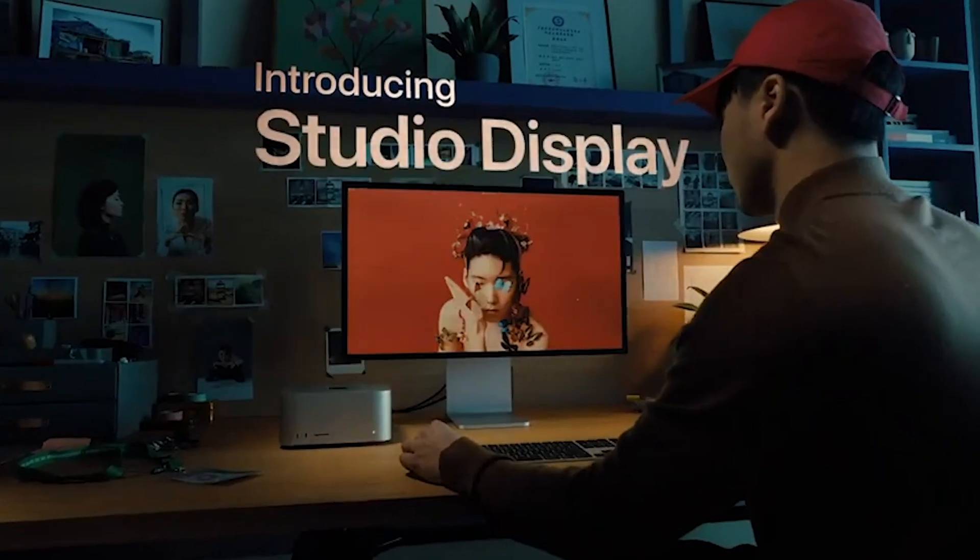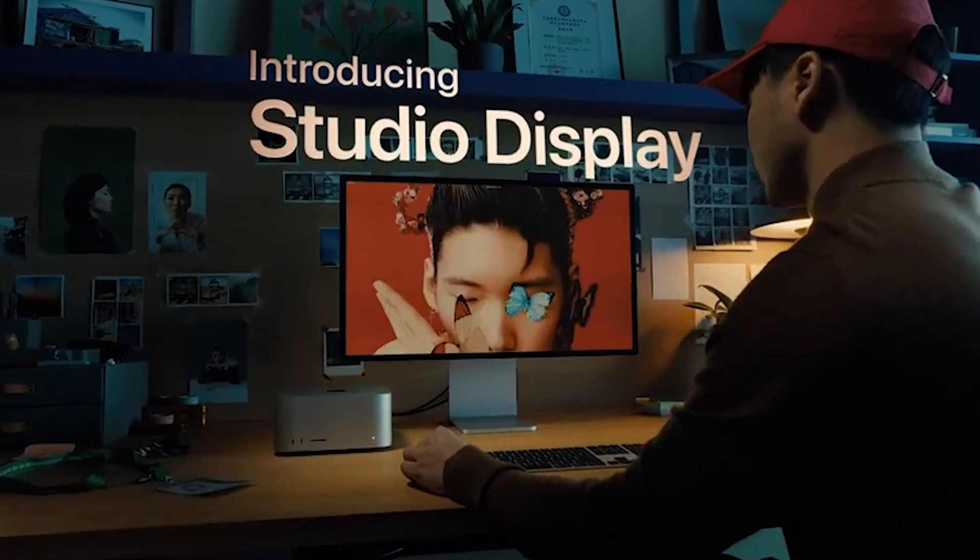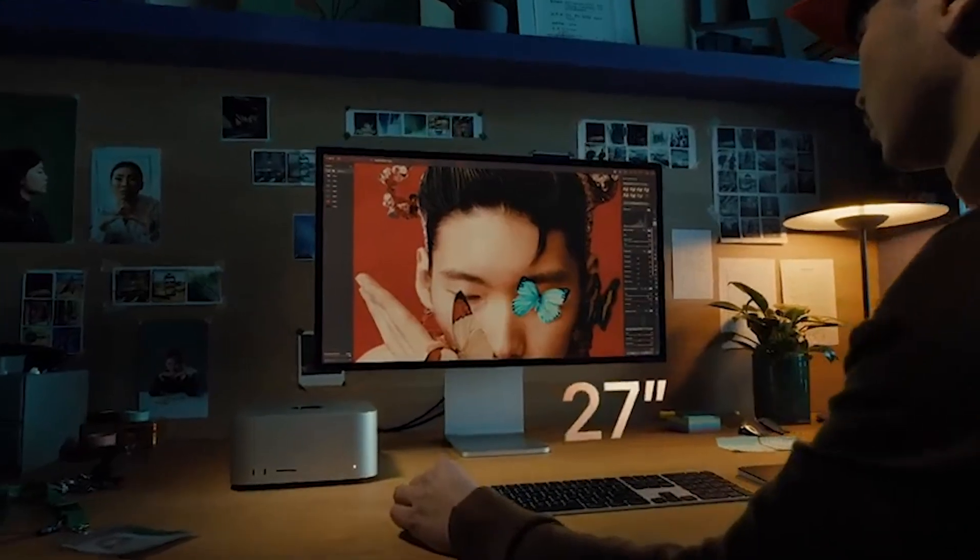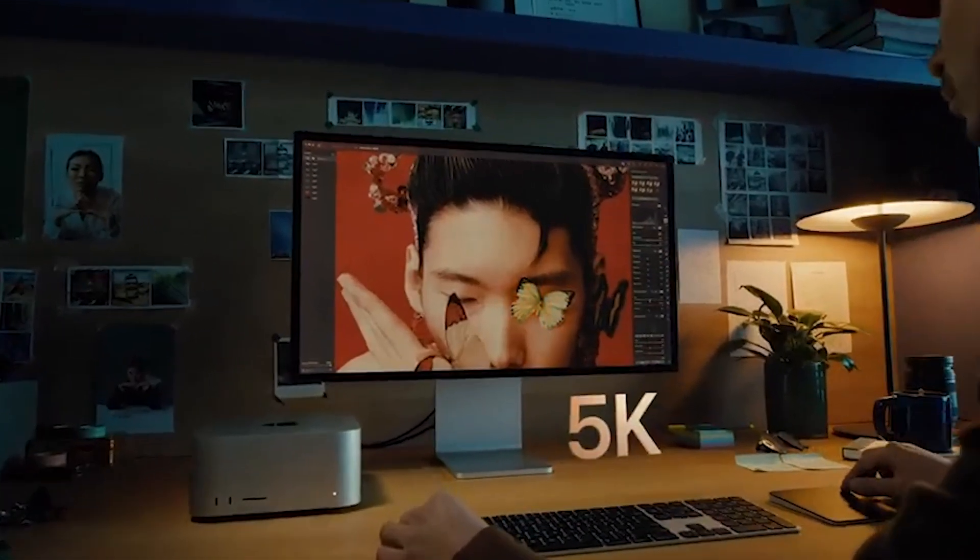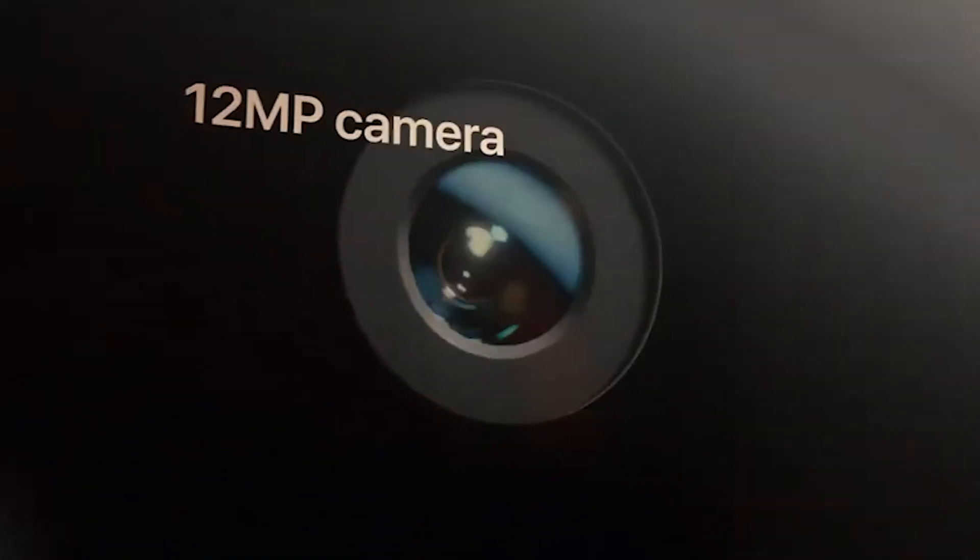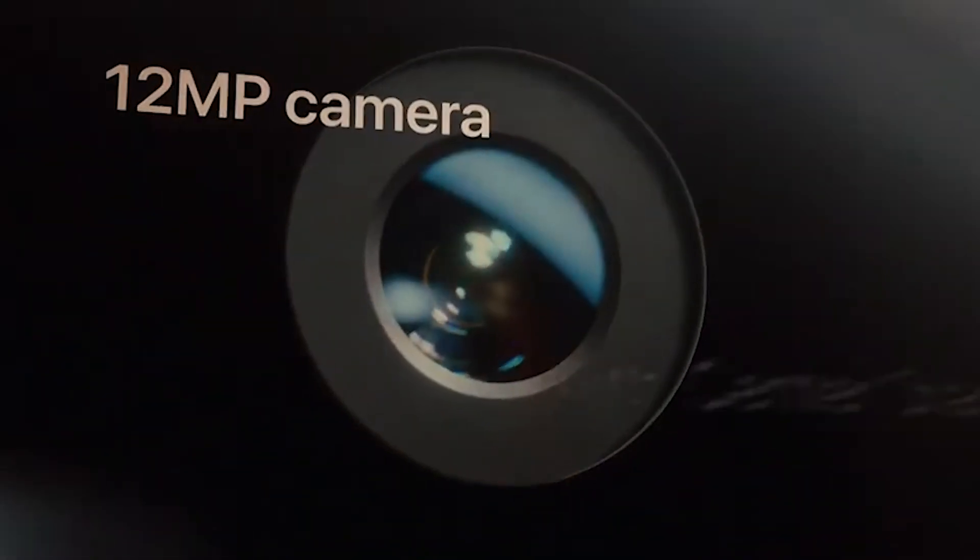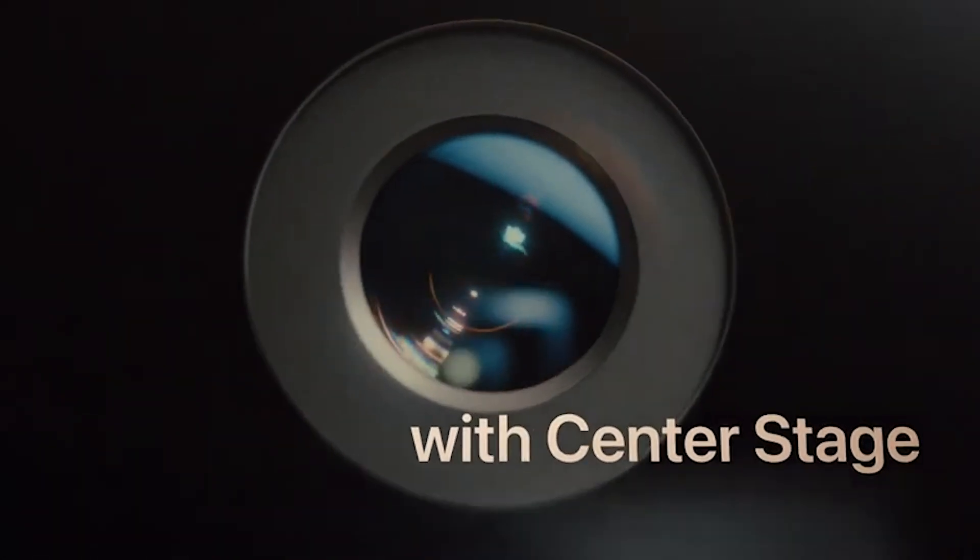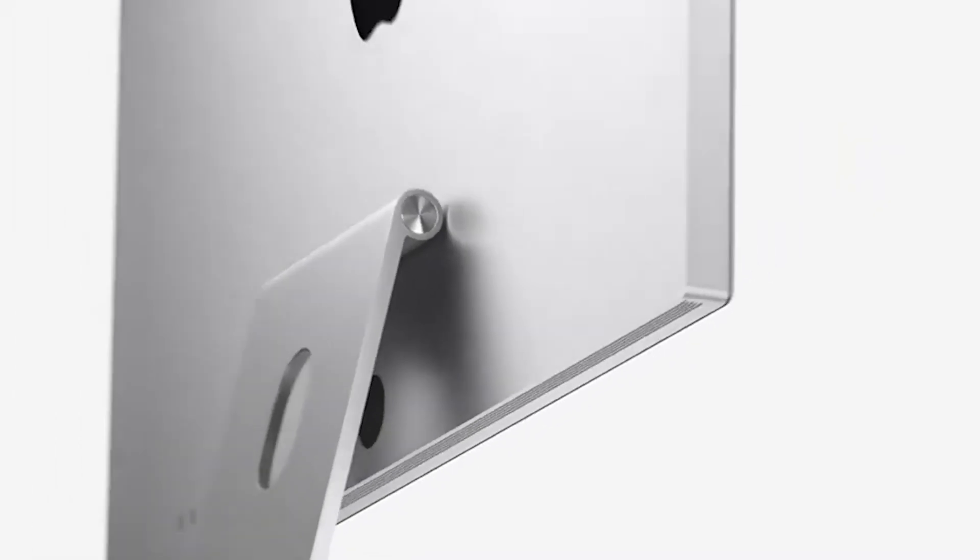Now the Studio Display is one that I'll make really quick. It's basically Apple's lower-cost display, meant to be paired with the Mac Studio. It features a 27-inch 5K Retina display, a 12-megapixel camera (the same as the one on the iPad right now), comes equipped with center stage, and has 6 built-in speakers to support spatial audio.